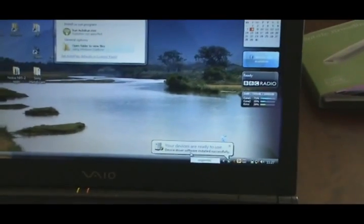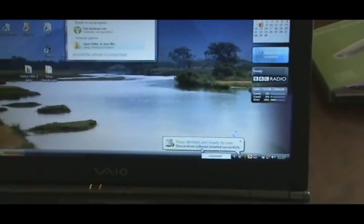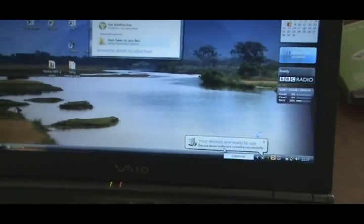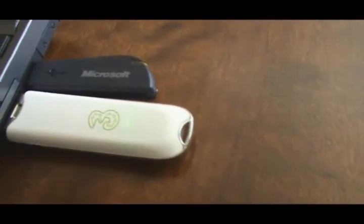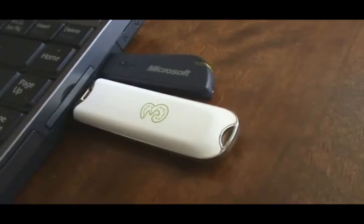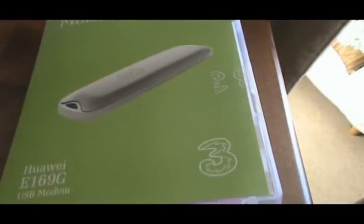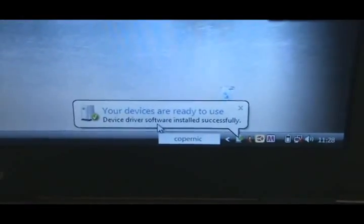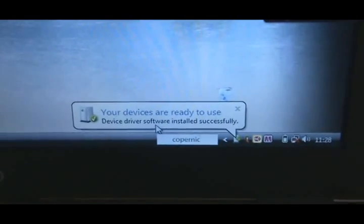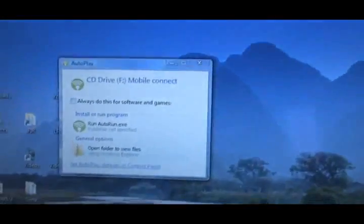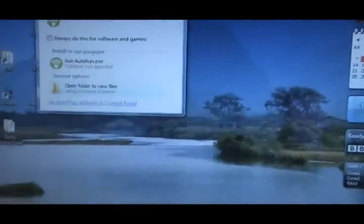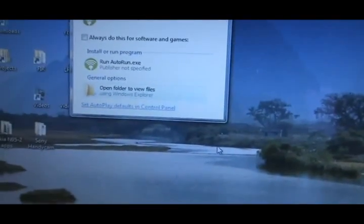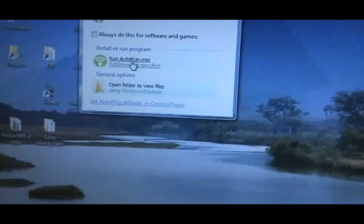I'm installing the Three mobile broadband modem USB stick, that gadget, into a USB port. It is part of this package, or is this package actually. I've just inserted the stick and it says it's already automatically installed the device driver. I've now got that up, so what we'll do is run it.